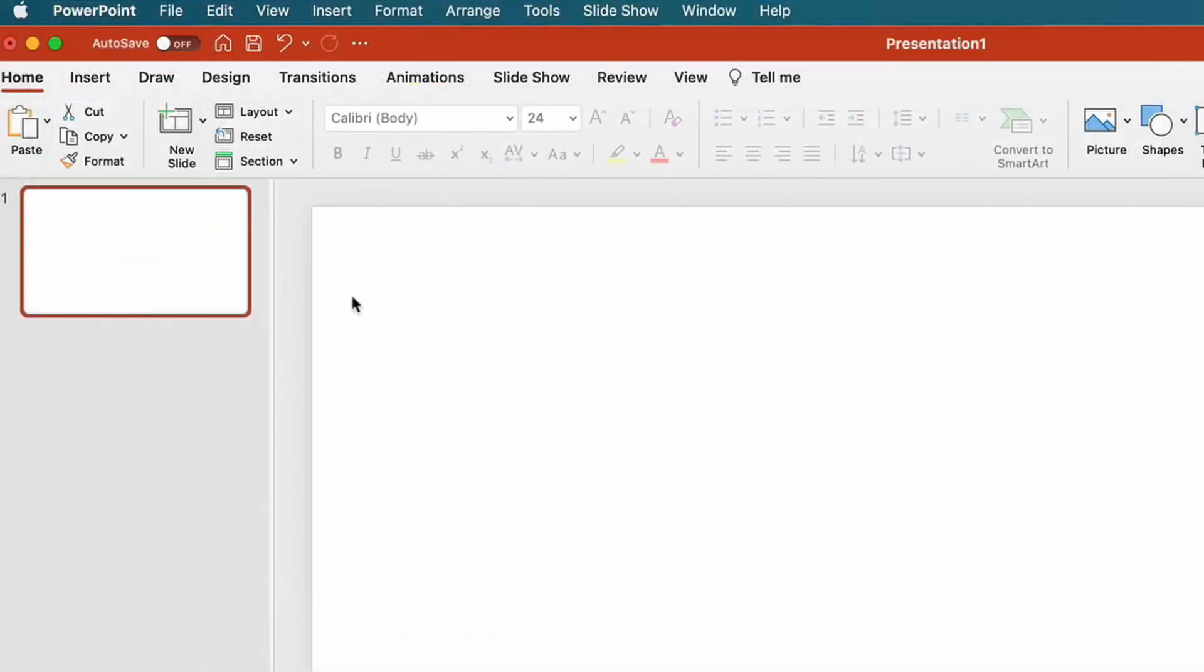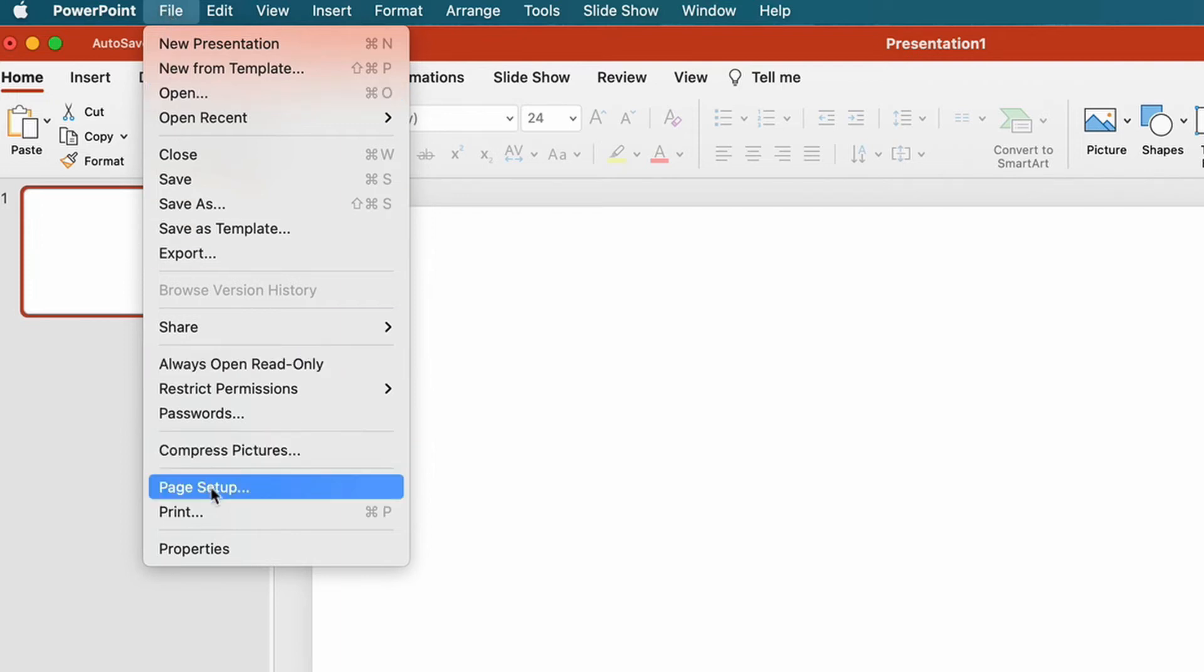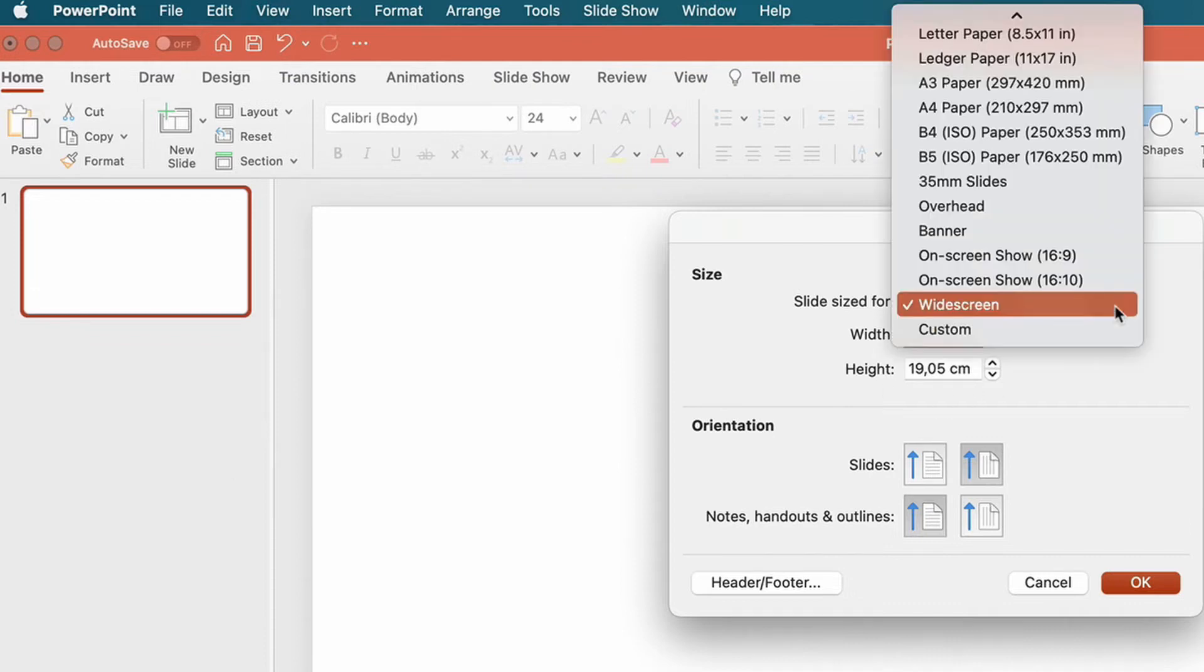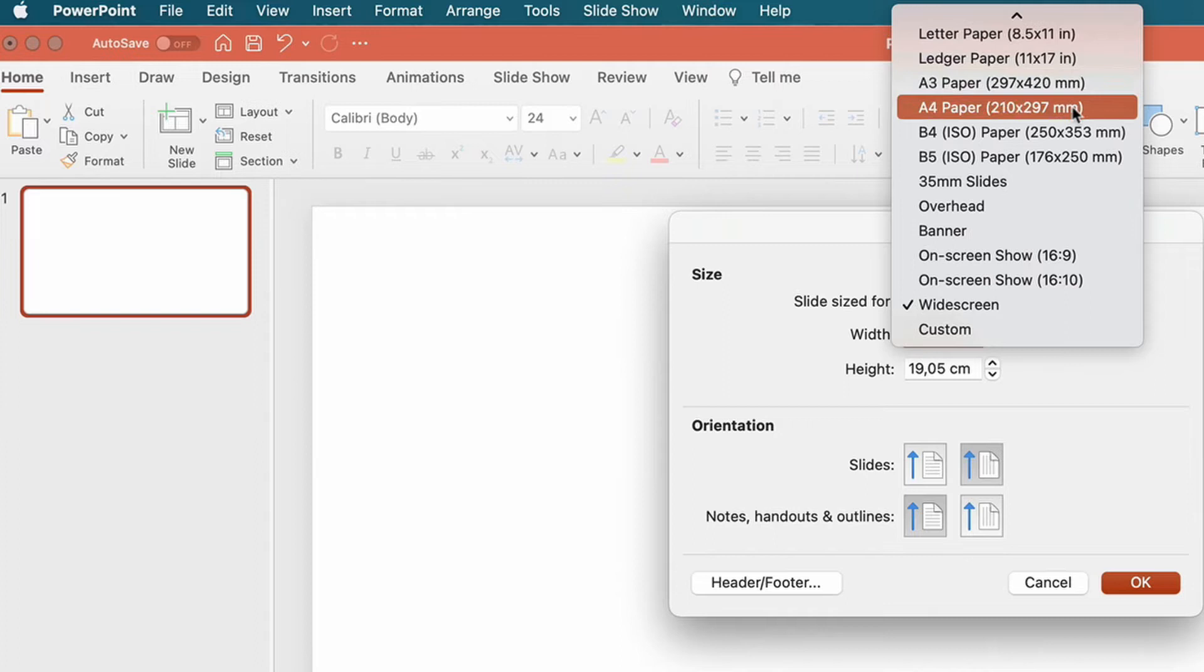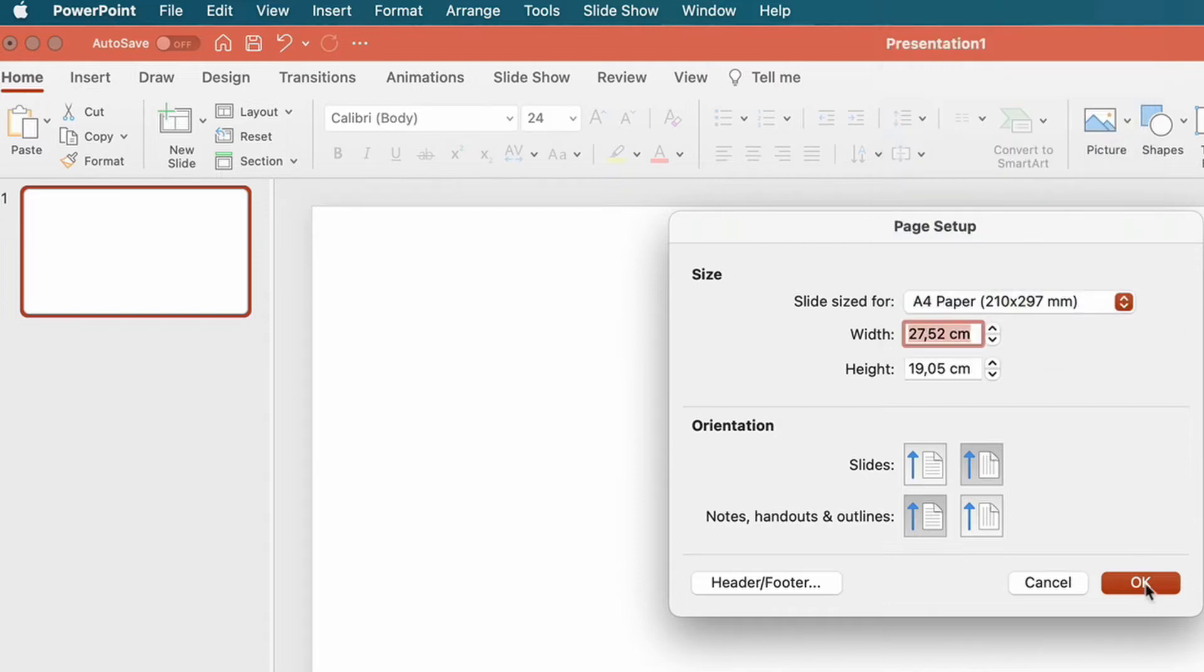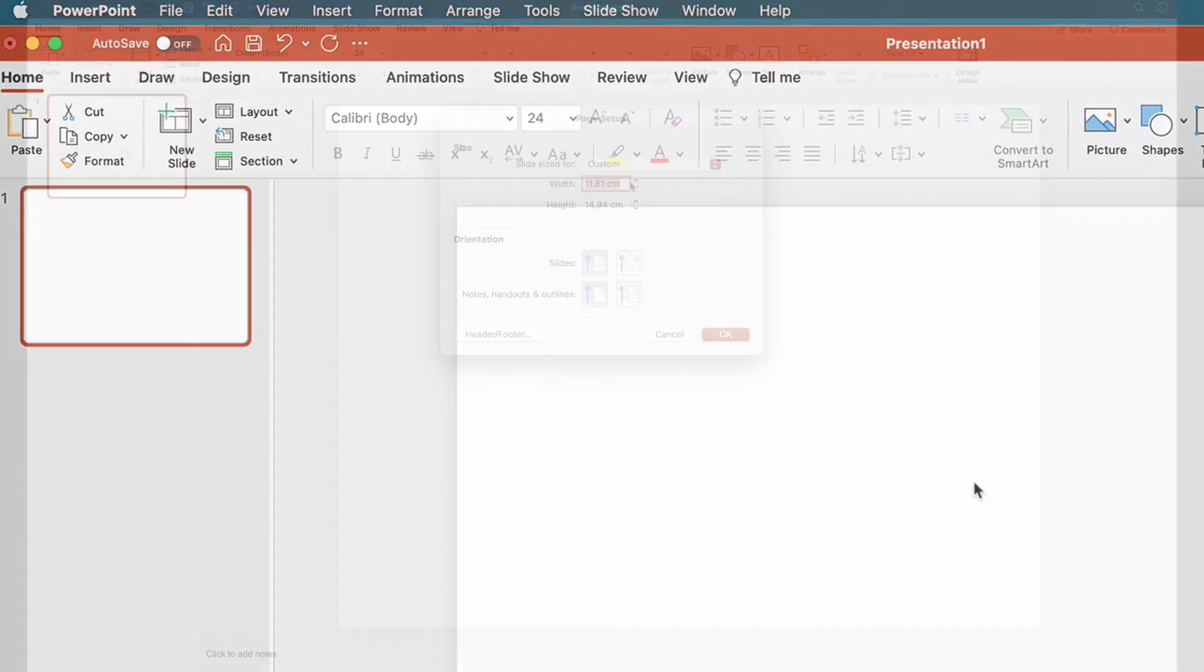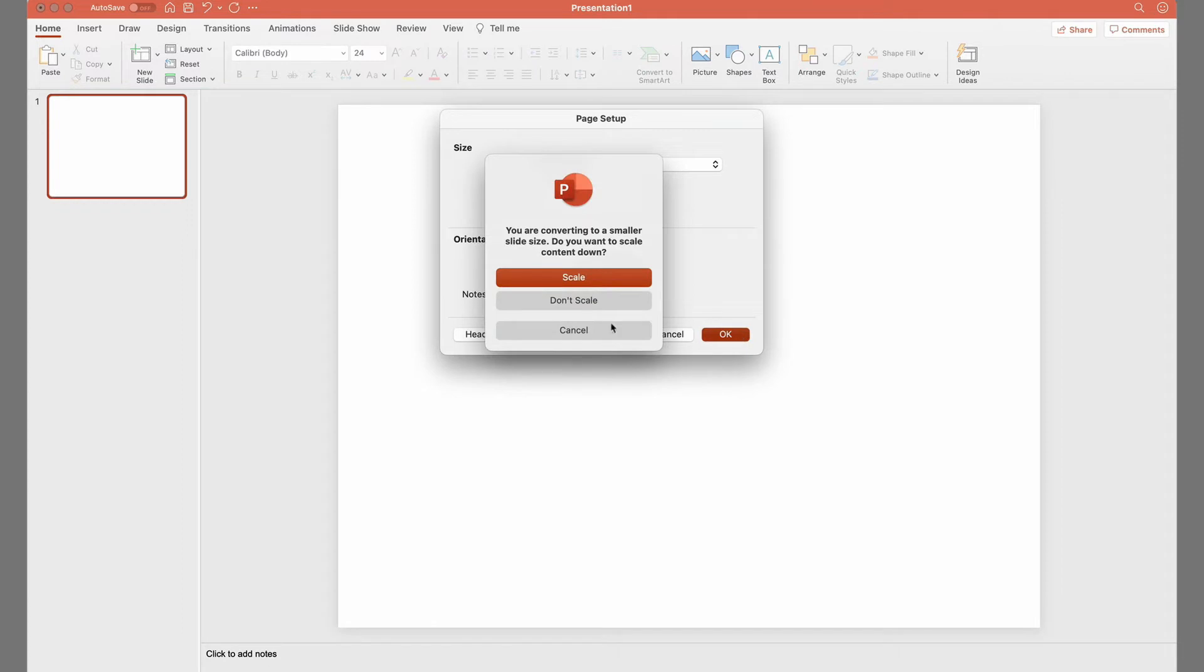You can also give the slides the dimensions you want, by going up to File, scroll down to Page Setup, and either select the standard dimensions, or give your own specific custom measurements. And confirm by clicking OK and Scale.